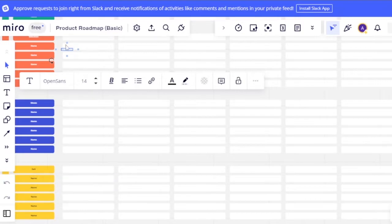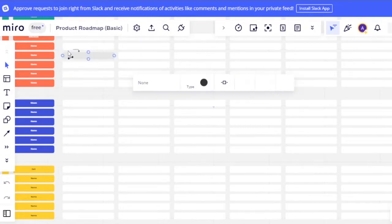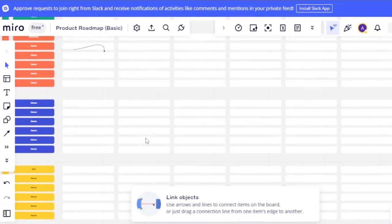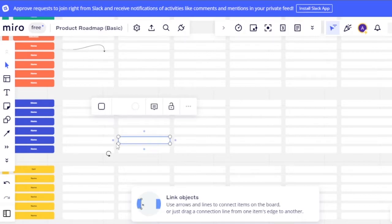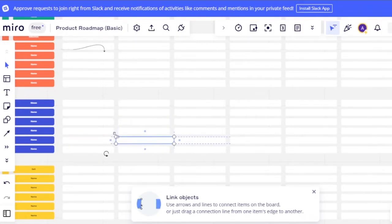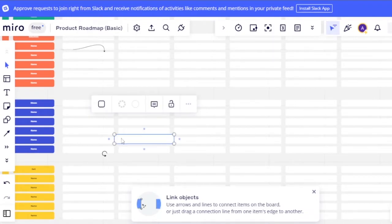Click the text option to add a text box and expand it to enter your content. You can link objects and use arrows and lines to connect items — either by clicking the link option or by dragging a connection line from one item's edge to another.